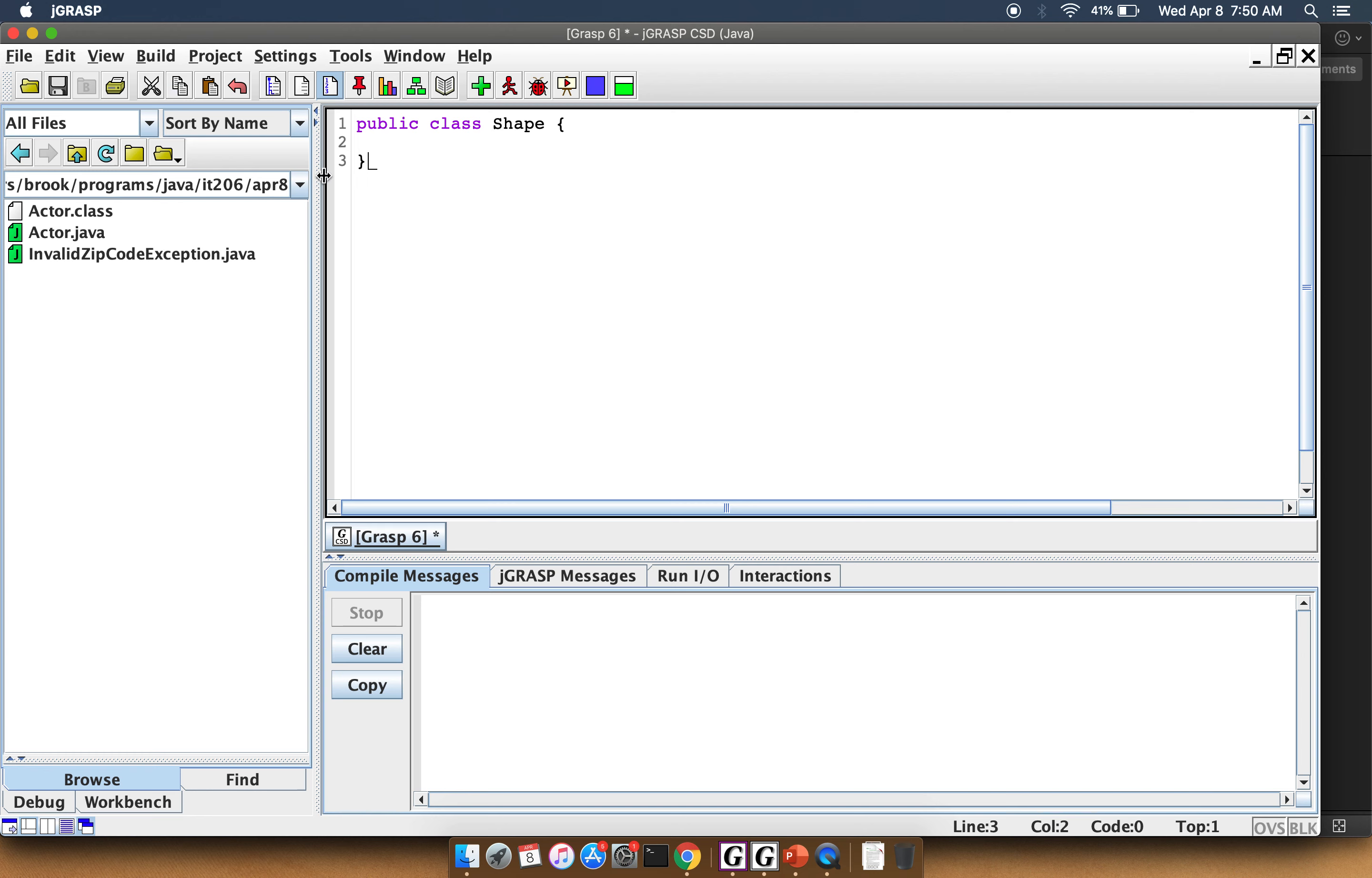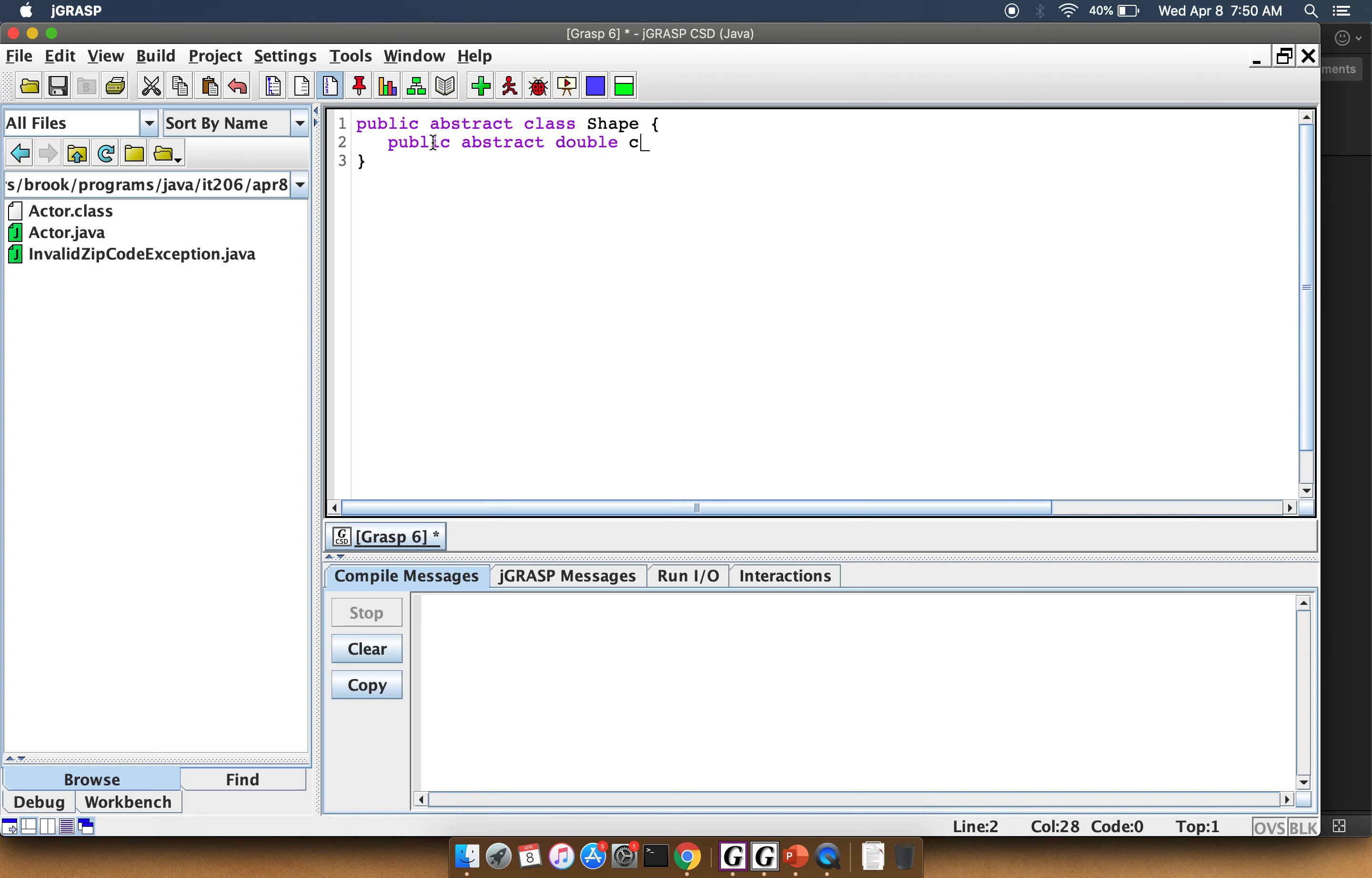To keep this simple, let's go ahead and make this abstract. Let's put in an abstract method: public abstract double computeArea.